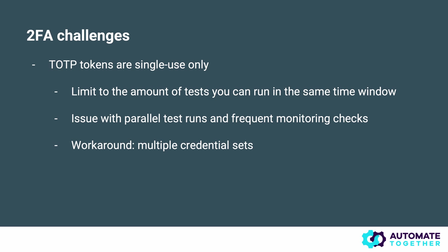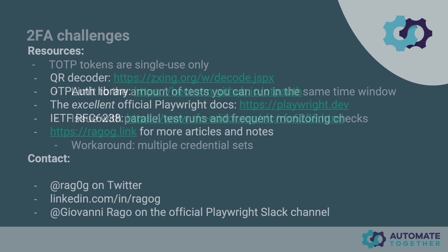A workaround you can use for this is to have multiple credential sets for whatever environment you're testing or monitoring. These are independent logins essentially, and so you will be able to distribute different tests across them or different monitoring checks across them so that you do not suffer as much in terms of limitations to your number of parallel tests that you can run or the frequency at which your monitoring checks can be executed.